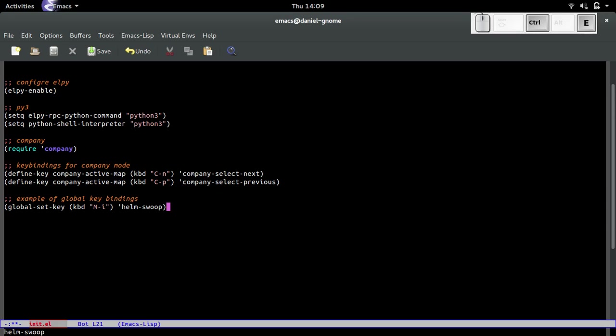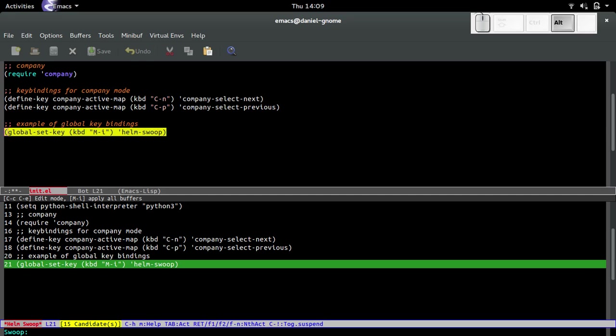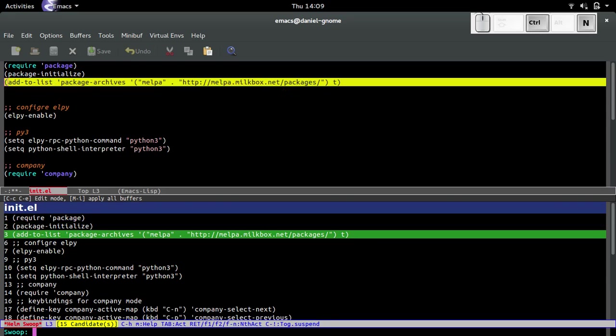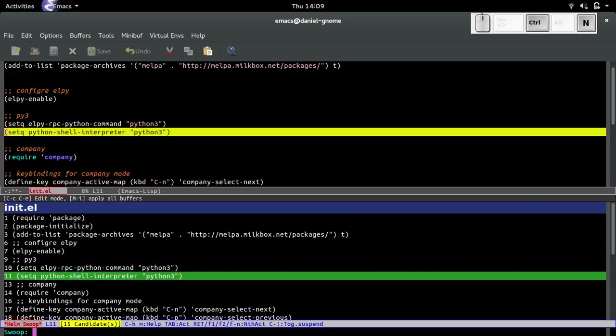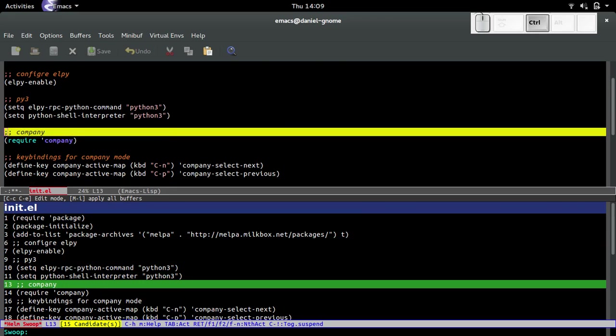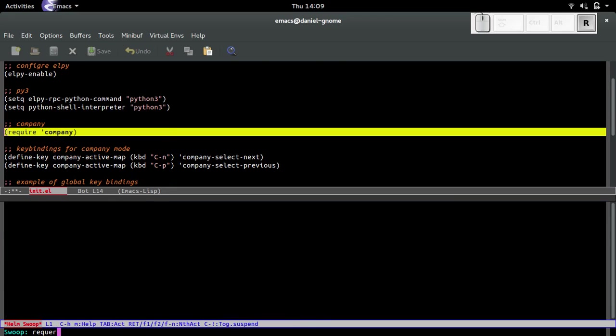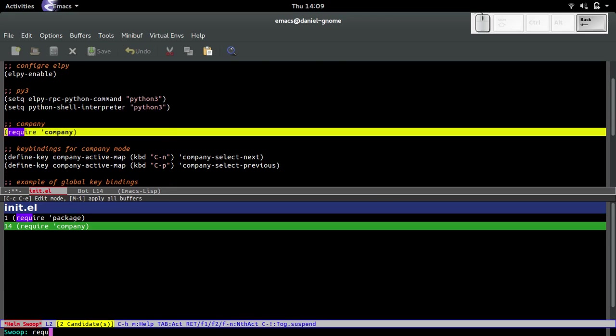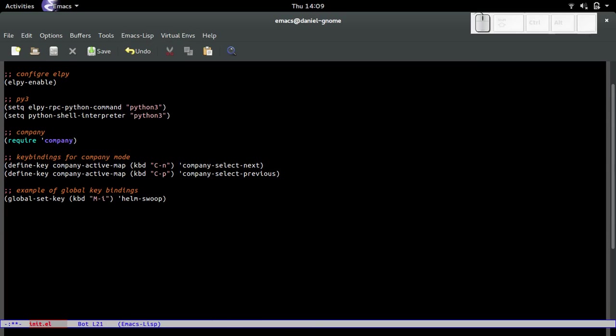Ctrl-x ctrl-e, evaluate it. So now when you press meta-i, you get helm swoop. Look at that, that is freaking easy. And of course it acts just like any other. Sweet, there you go.